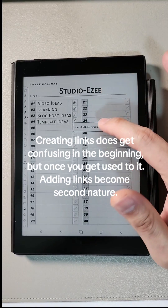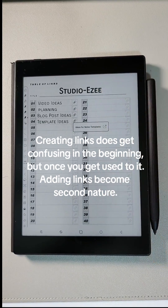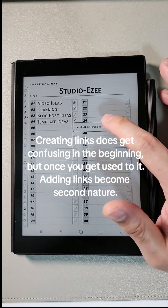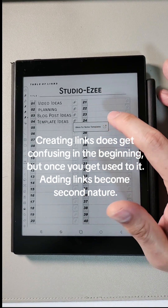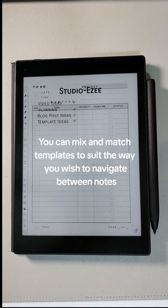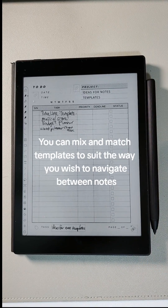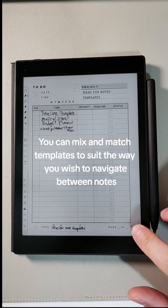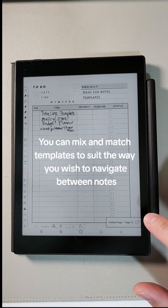Creating links does get confusing in the beginning, but once you get used to it, adding links becomes second nature. You can mix and match templates to suit the way you wish to navigate between notes.